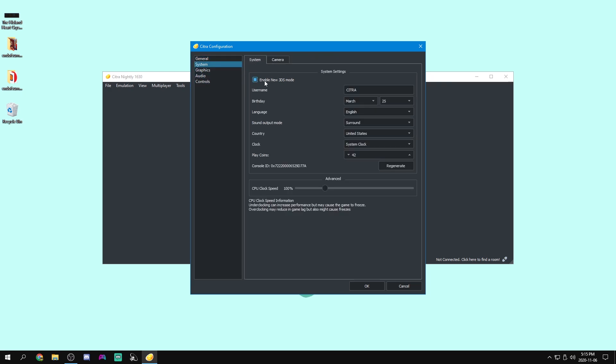Now under system, we can enable and disable new 3DS mode. And what that means is if you turn this on, then it will emulate a new 3DS. And if you turn it off, it will emulate an old 3DS. I'm going to leave this on because if you're going to emulate old 3DS, then some new 3DS games won't work. One example is Minecraft, although I don't know why you would play Minecraft on an emulator when you could just play it on your computer.